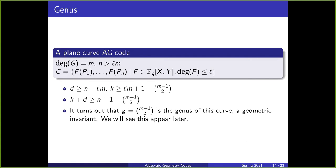So let's look at what we have. We have d is at least n minus lm, and k is at least lm + 1 minus (m−1 choose 2). When you add these together, we get k plus d is at least n + 1 minus (m−1 choose 2). It turns out that this (m−1 choose 2) term corresponds to the genus g of our curve. The genus is a geometric invariant that can be defined in topology and also in algebraic geometry, and we'll see more codes later that use the genus in the same way.